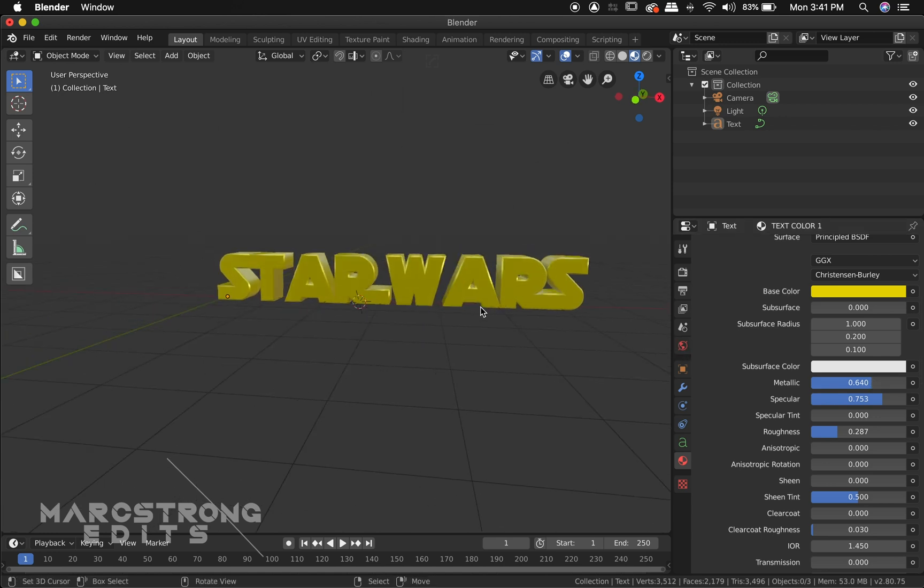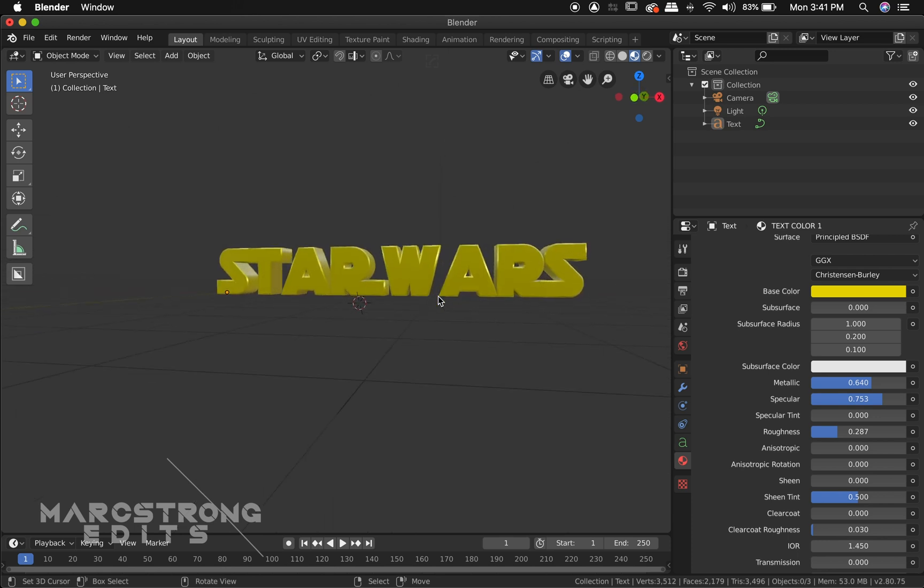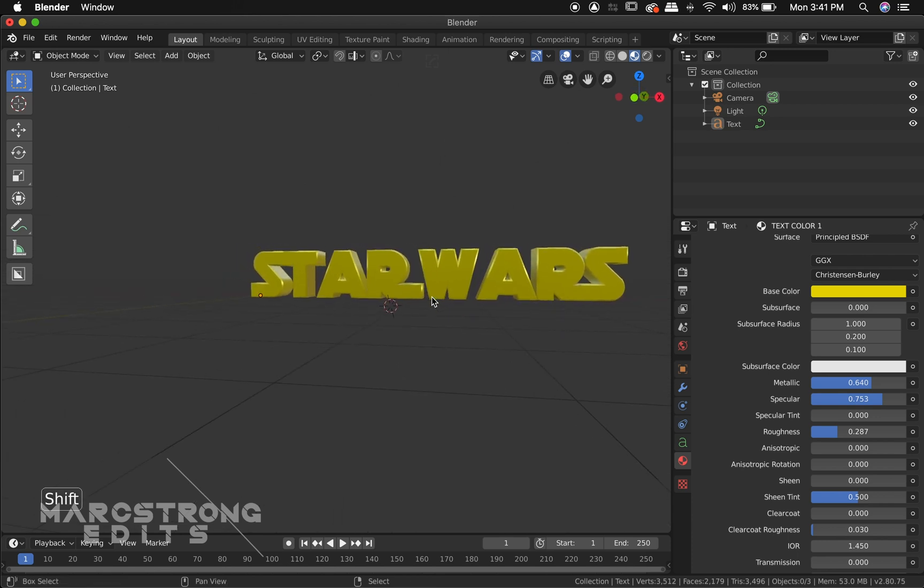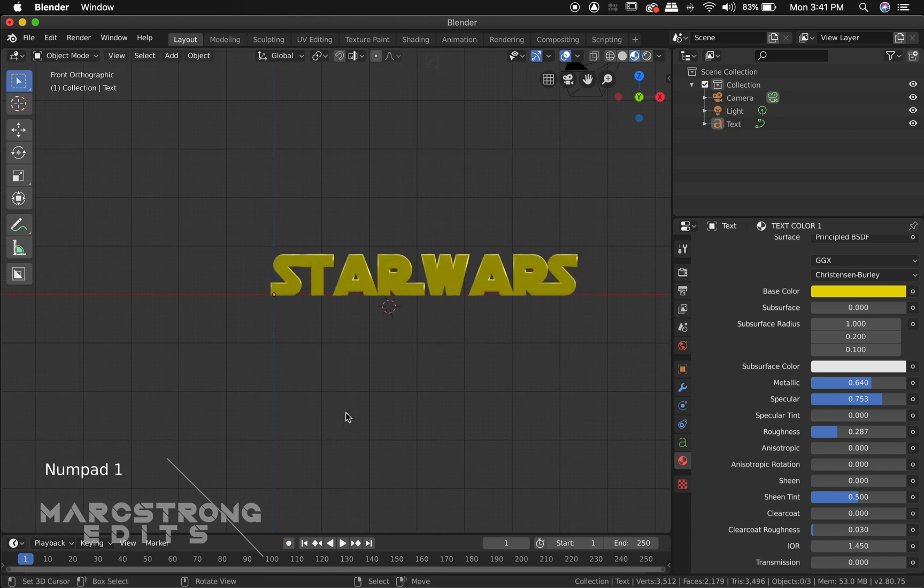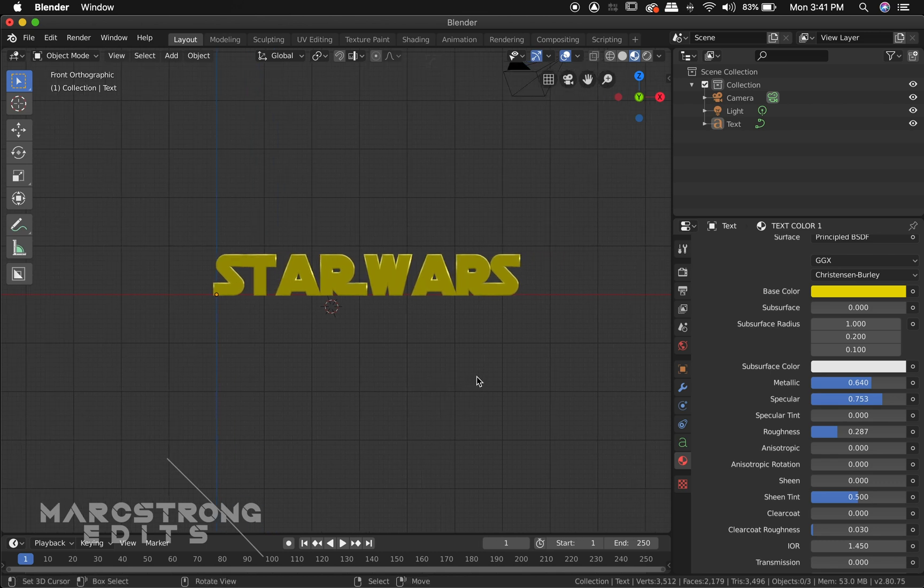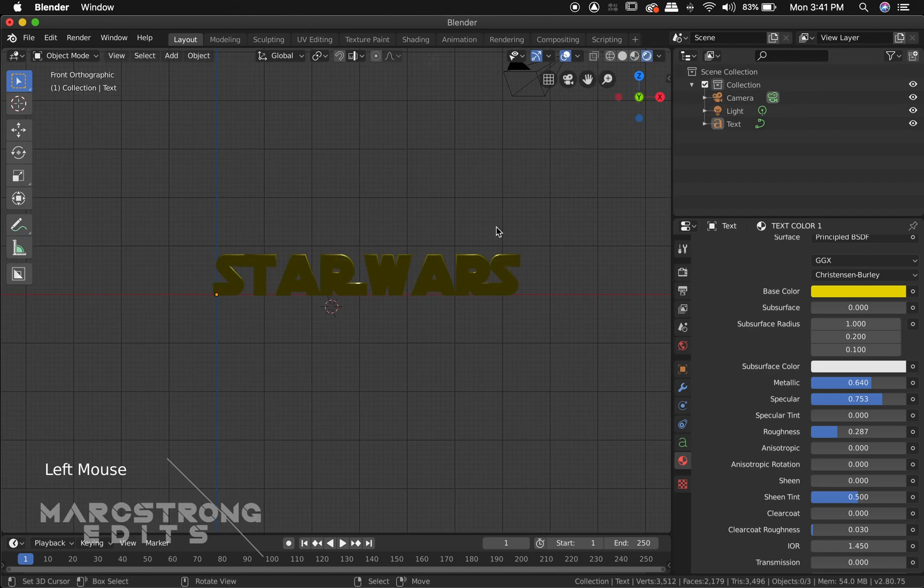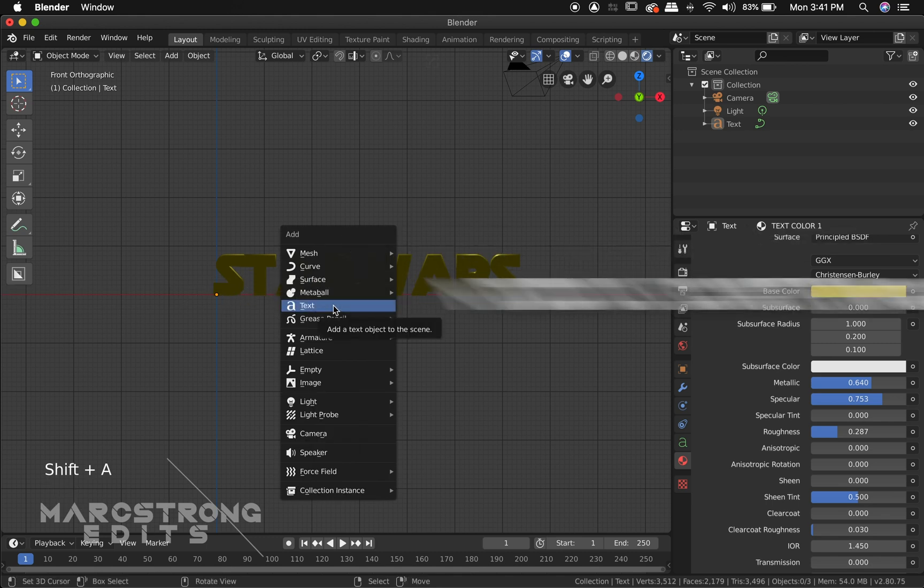So that's about it for our materials. I think that's going to work just fine. All right and I'm going to change our view to the rendered view up in the right hand corner. And this is going to be our final look. So step four is to add lighting.